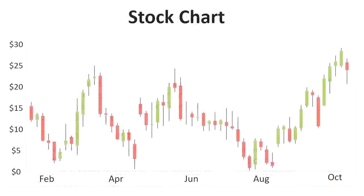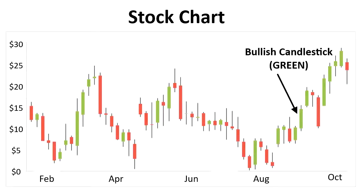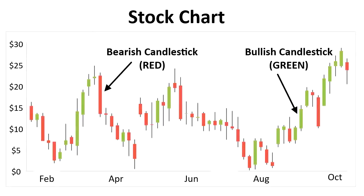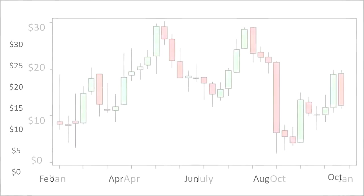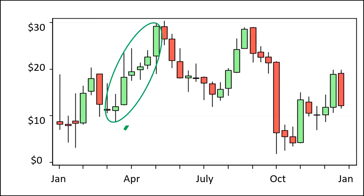Now here's an example of how candlesticks look on a chart. As you can see it's a combination of bullish and bearish candlesticks, and this is what you will see on any stock chart. Here's another example of a stock chart — again a combination of bullish and bearish candlesticks. Looking at the left side of this chart, you can see a consecutive number of bullish candlesticks and the price is increasing, showing how the trend is represented by the candlesticks.